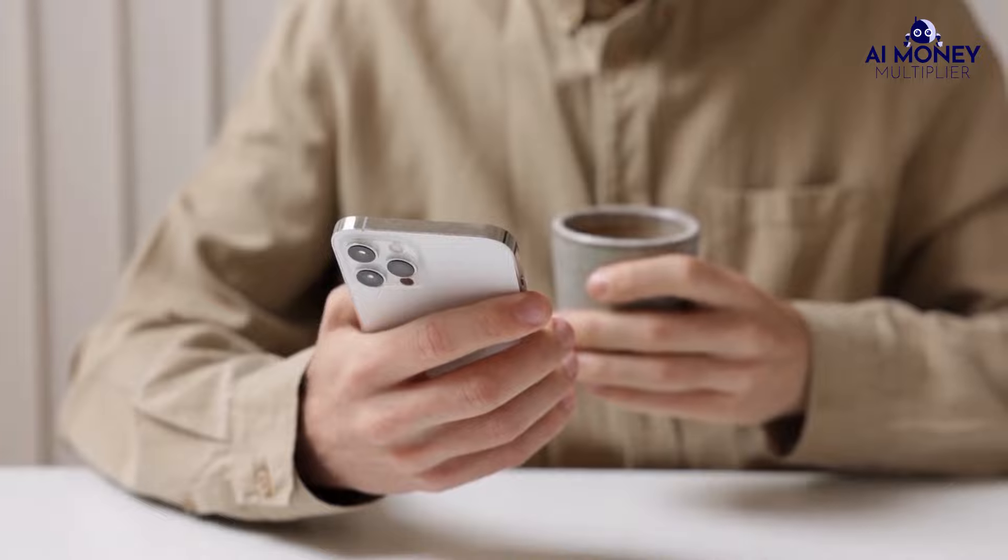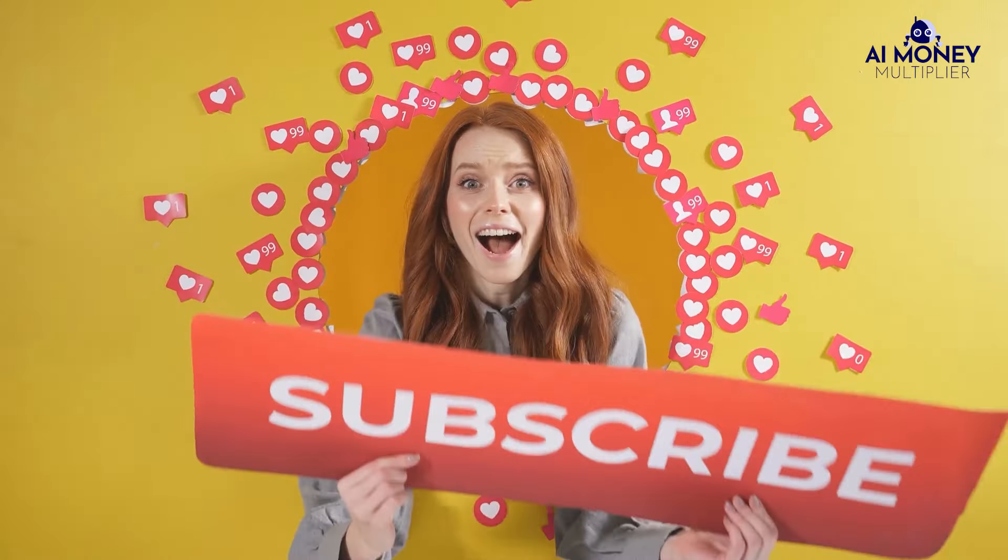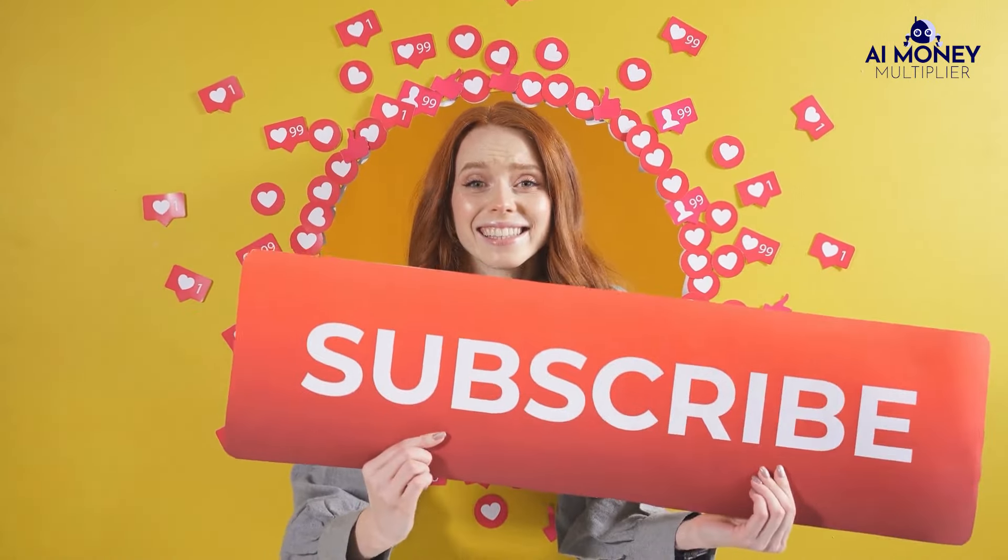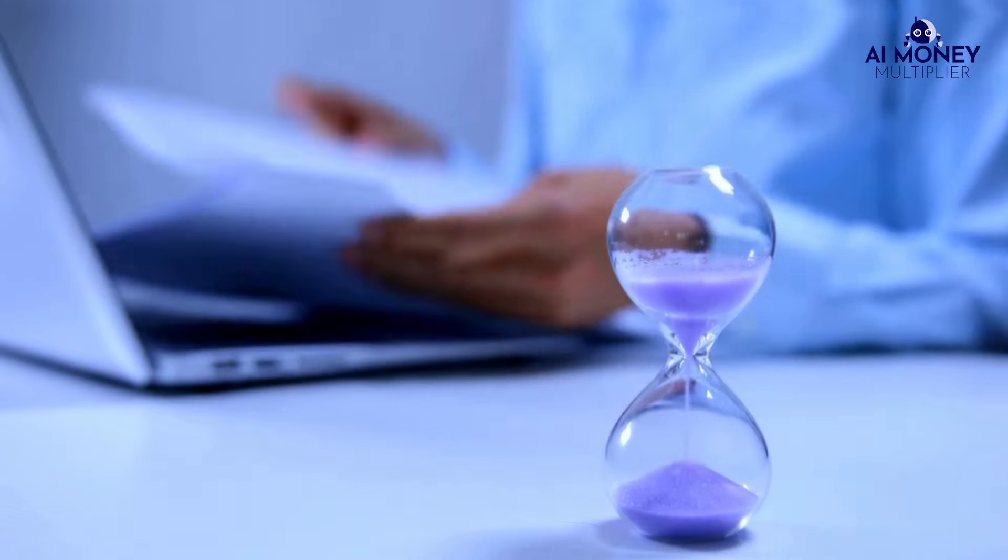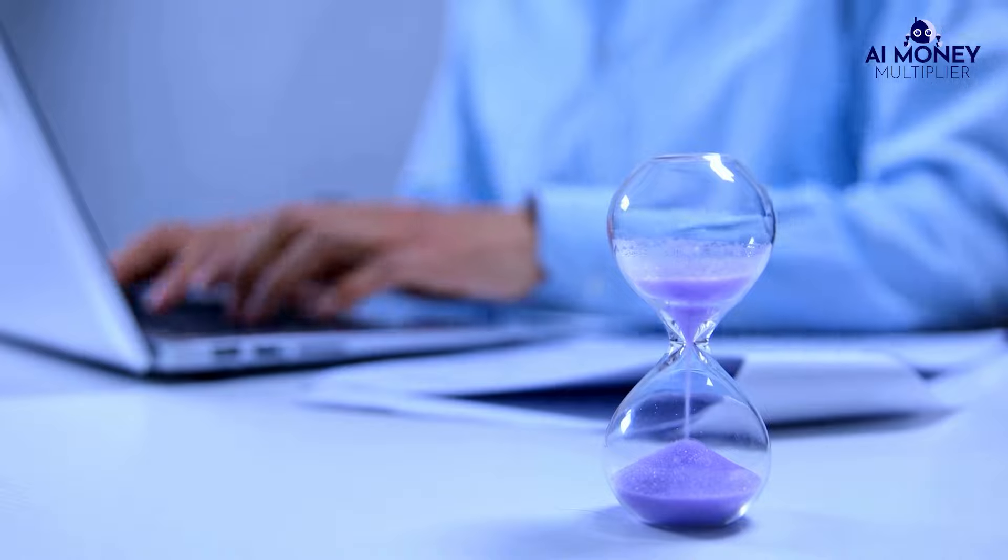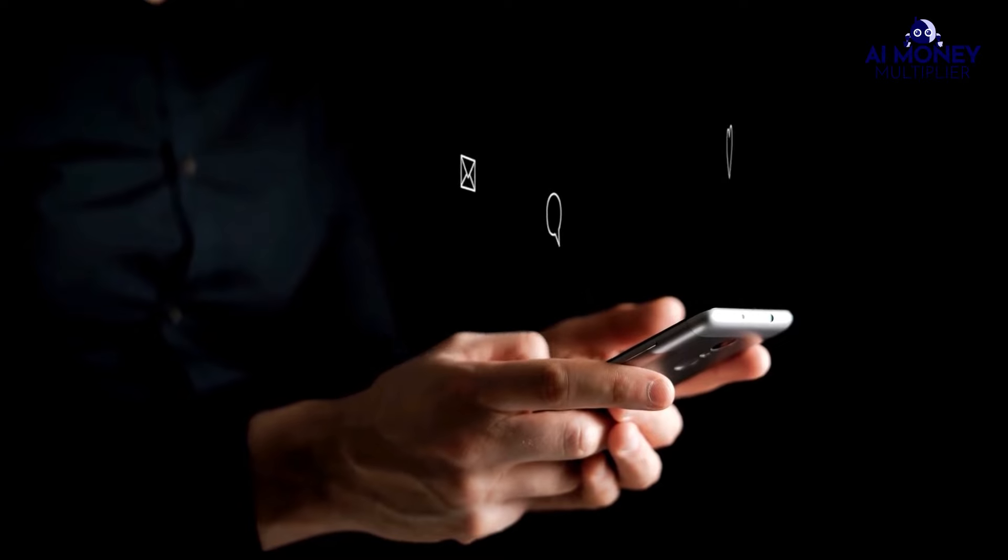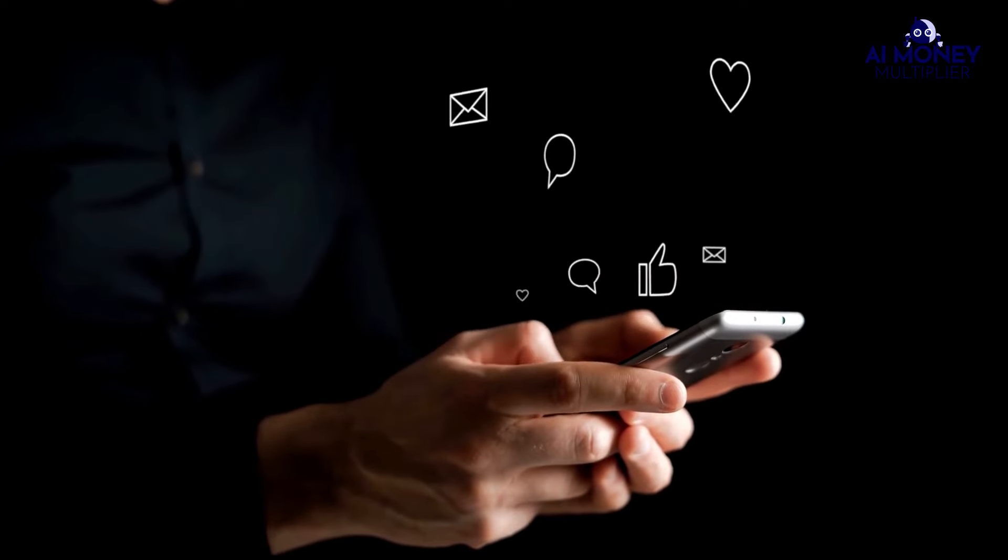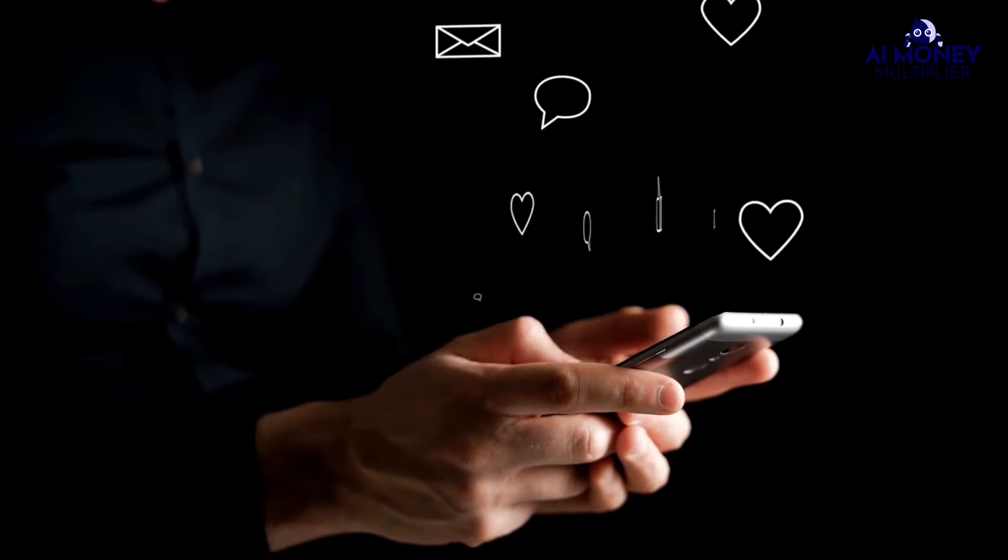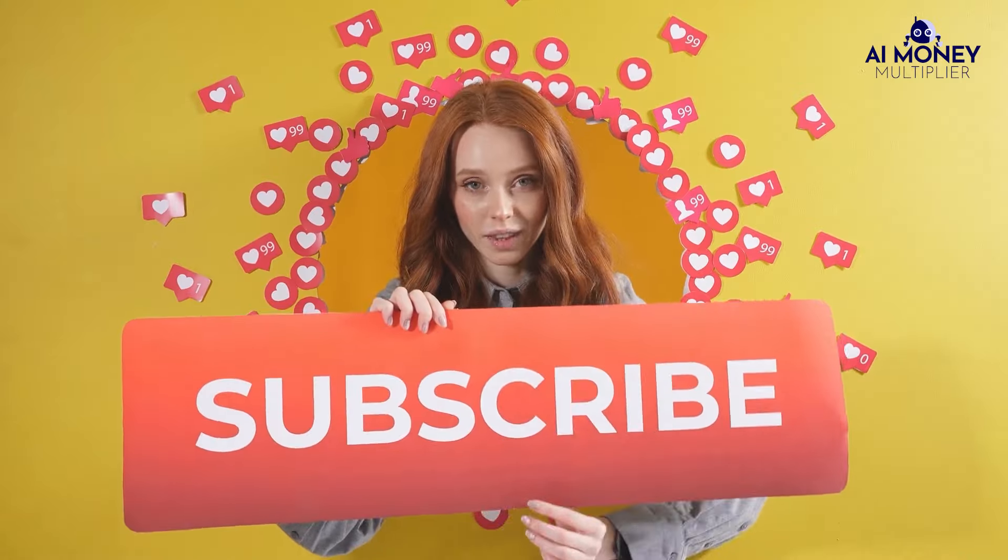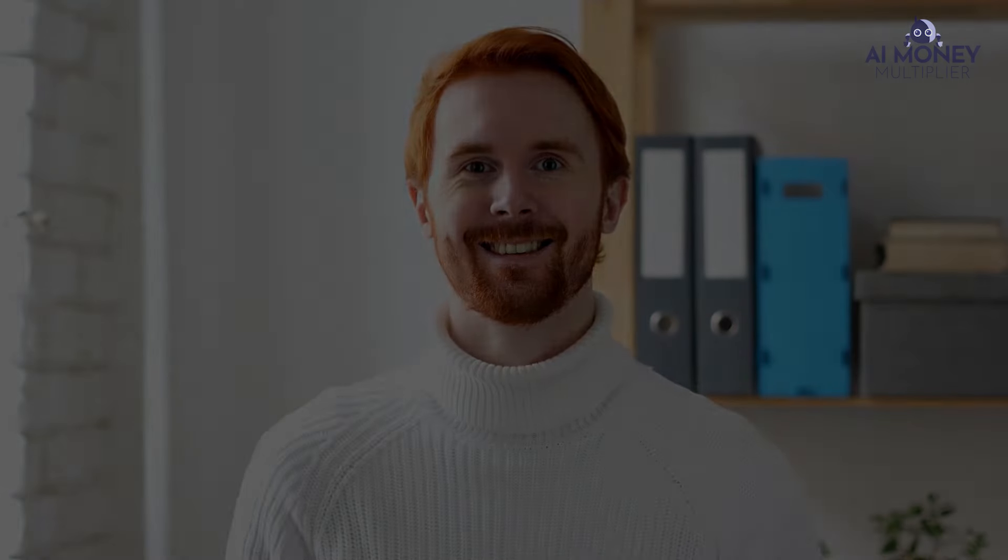If you found this video helpful, please like and subscribe for more valuable content. Your support means the world to me and keeps this channel going. Leave us a comment after you try this and let us know your results. We love to hear from you.